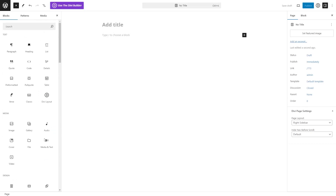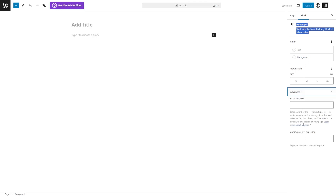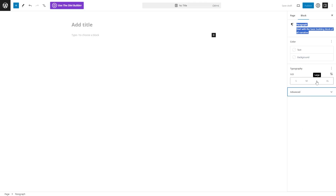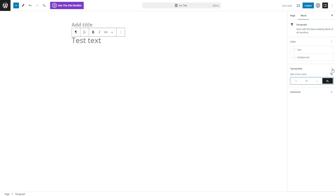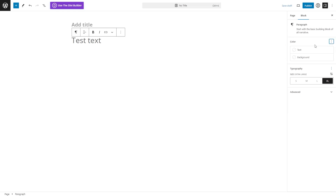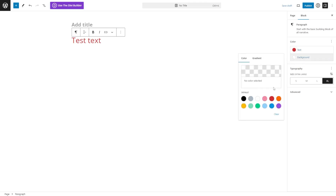When you want to customize a block, each one has its own settings. For instance, if I add a paragraph block, I can customize its settings on the right — including text size options like small, medium, large, extra large — as well as typography tools like letter spacing and appearance. There are also color options for the specific block, such as changing the text color or background color. You can change things to look however you want.